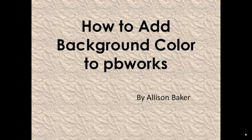Welcome to PBWorks, how to add a background color. It is not difficult. There is a little secret to learn. Let's go ahead and get started.